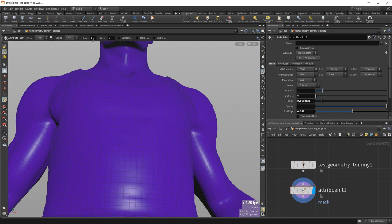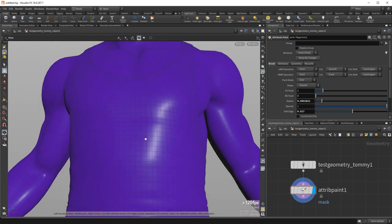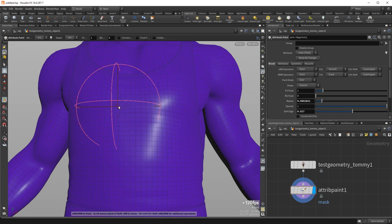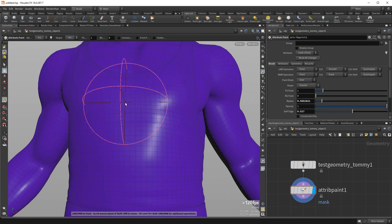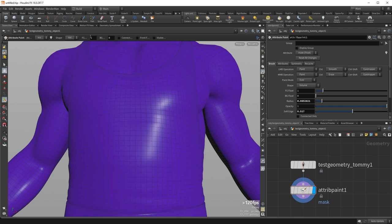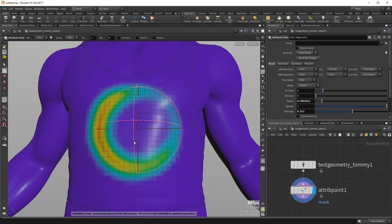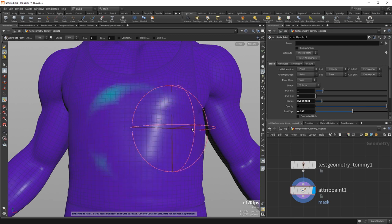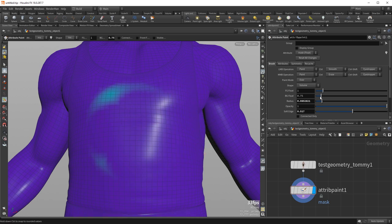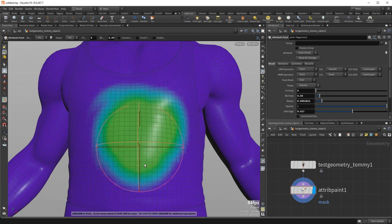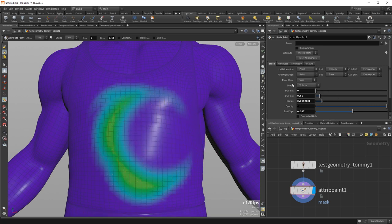The foreground and background colors control painting values. Since we're painting on a mask attribute (a float), the default values are 1 and 0 for foreground and background respectively. Left mouse uses the foreground color; middle mouse uses the background color and overwrites. I can change these values — so the background color could paint a medium value, and the foreground could erase.